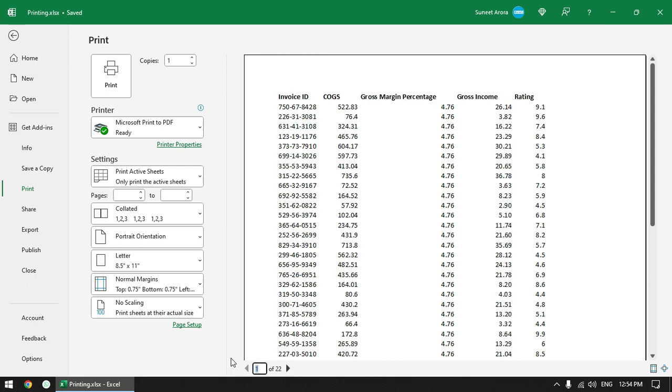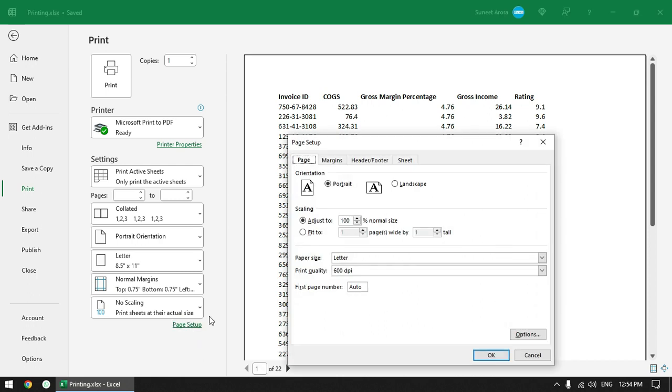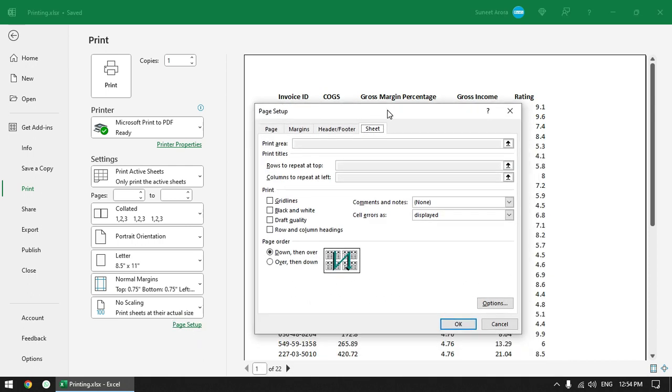But there is a setting. If you go to page setup and go to sheet tab, here is a setting to print titles, rows to repeat at top, but this is disabled here. Similarly this option is also disabled where you can set the number of columns to repeat at the left.